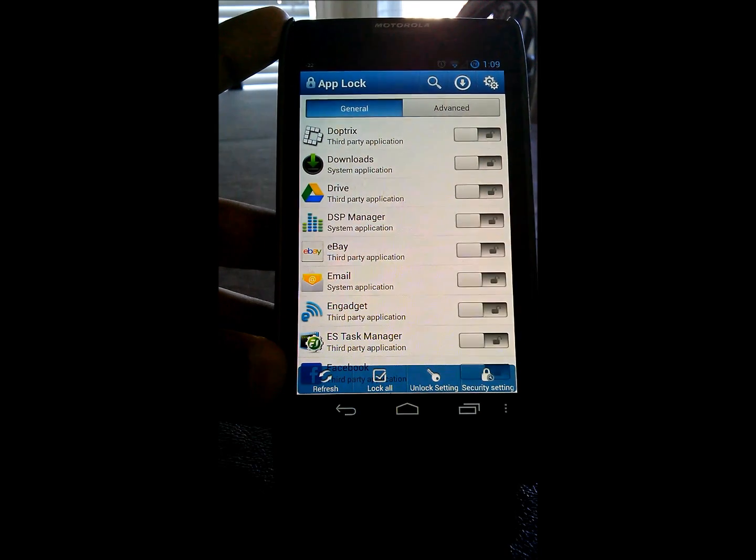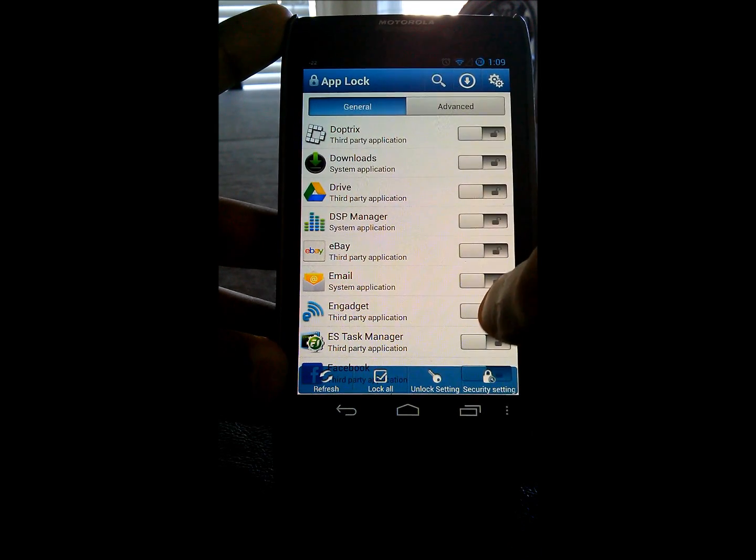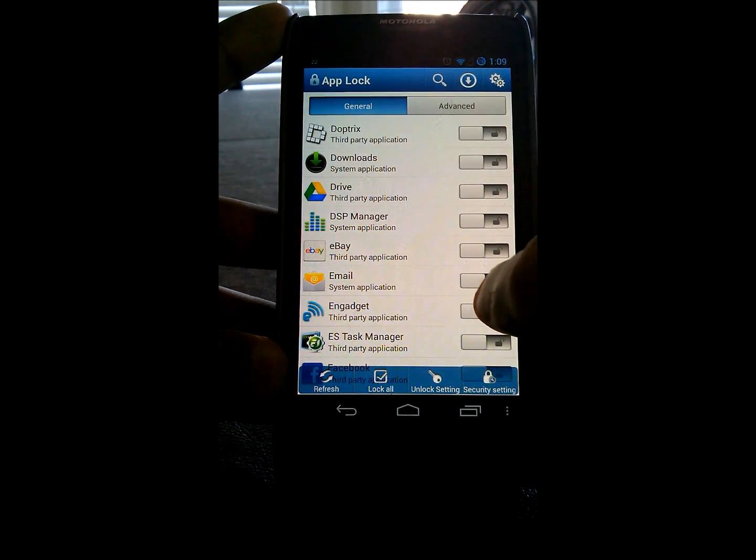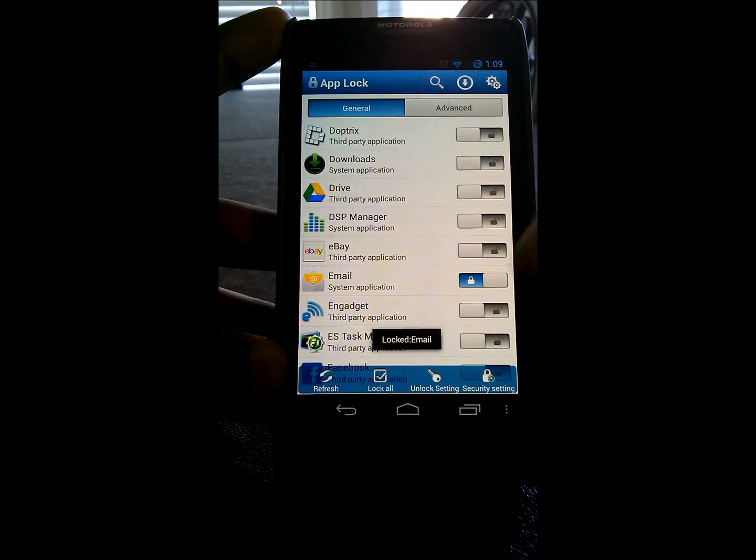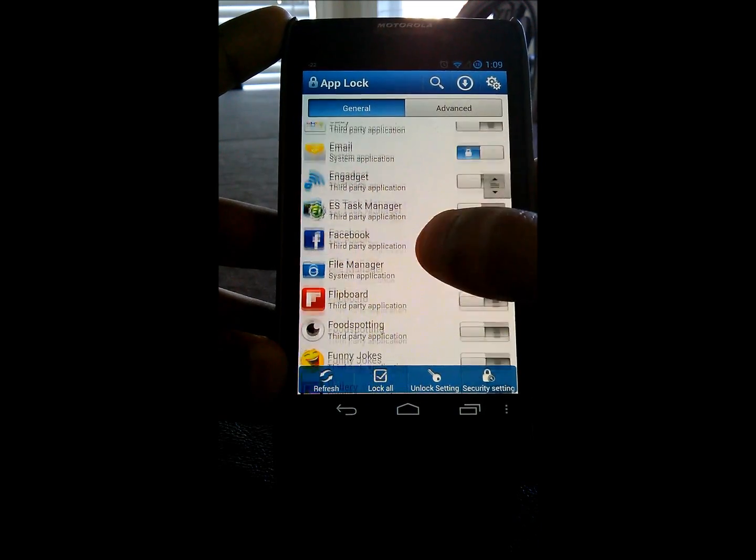You just want to go right to the right of it. And now the email, for instance, is unlocked. We just want to swipe the switch into lock. It's locked the email.